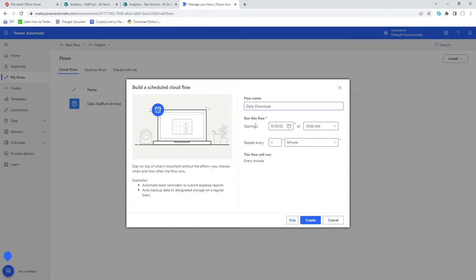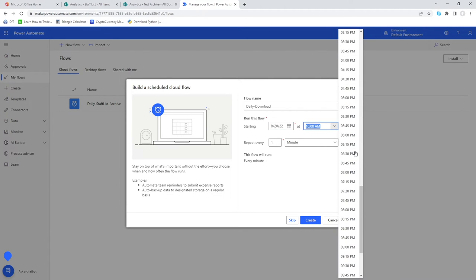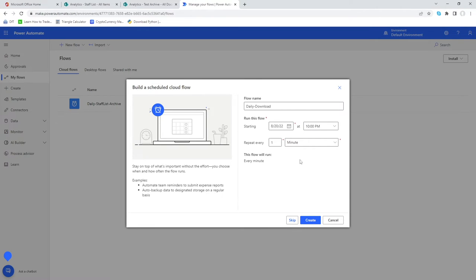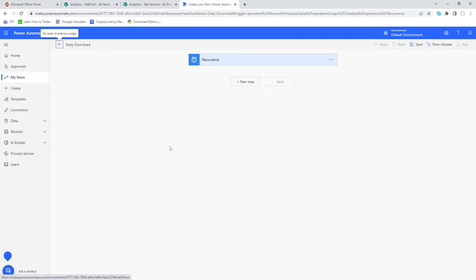Set when you want to run the flow — starting from today, the 20th of August — and I want this to run every day at 10 PM. In our scenario, 10 PM is after office hours close at 5 PM, so we're running it at the last point of the day to make sure all changes have been captured. Set repeat to every one day and click Create.